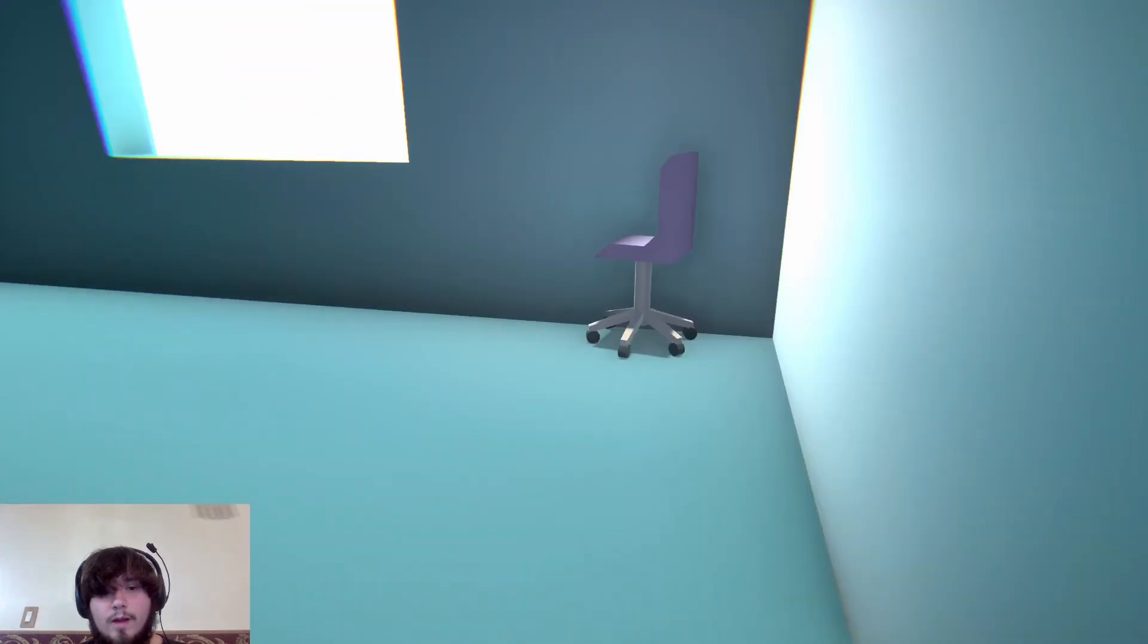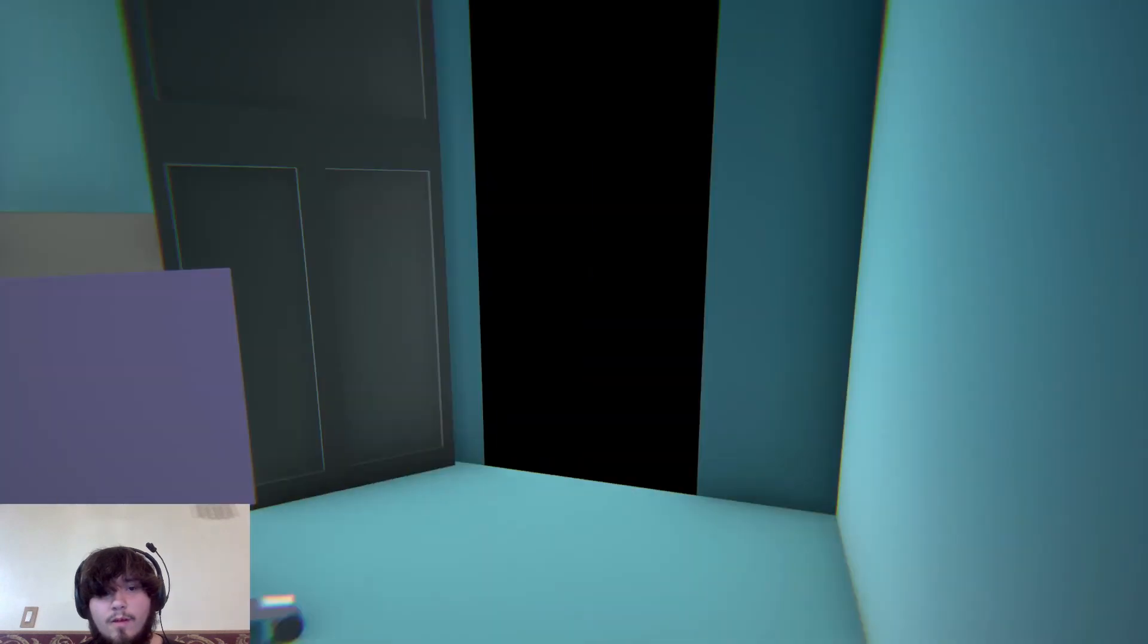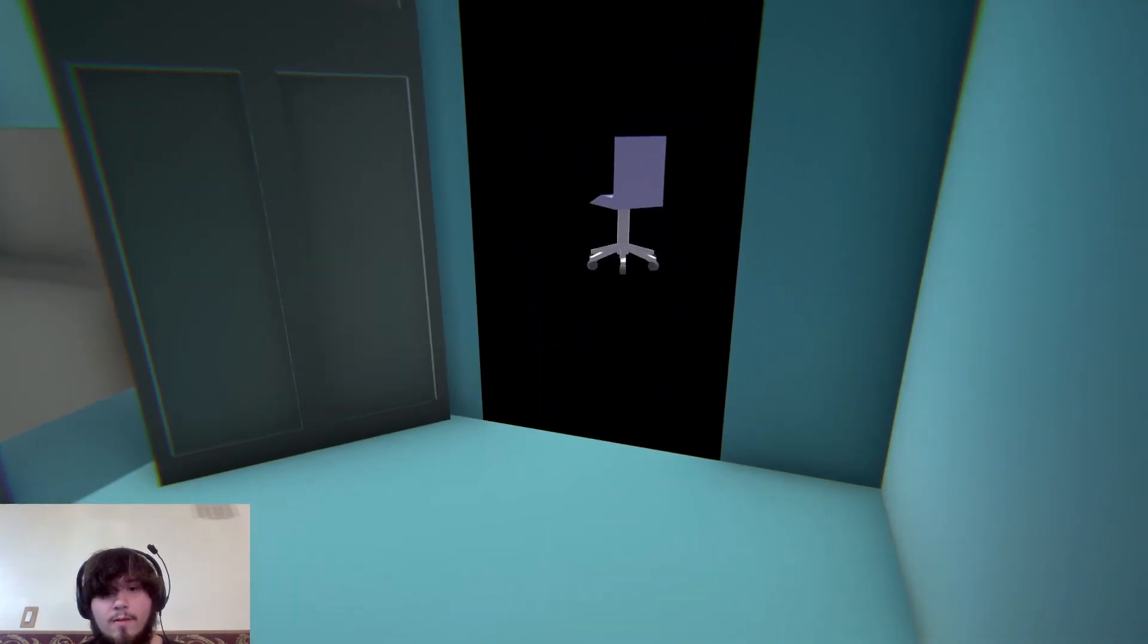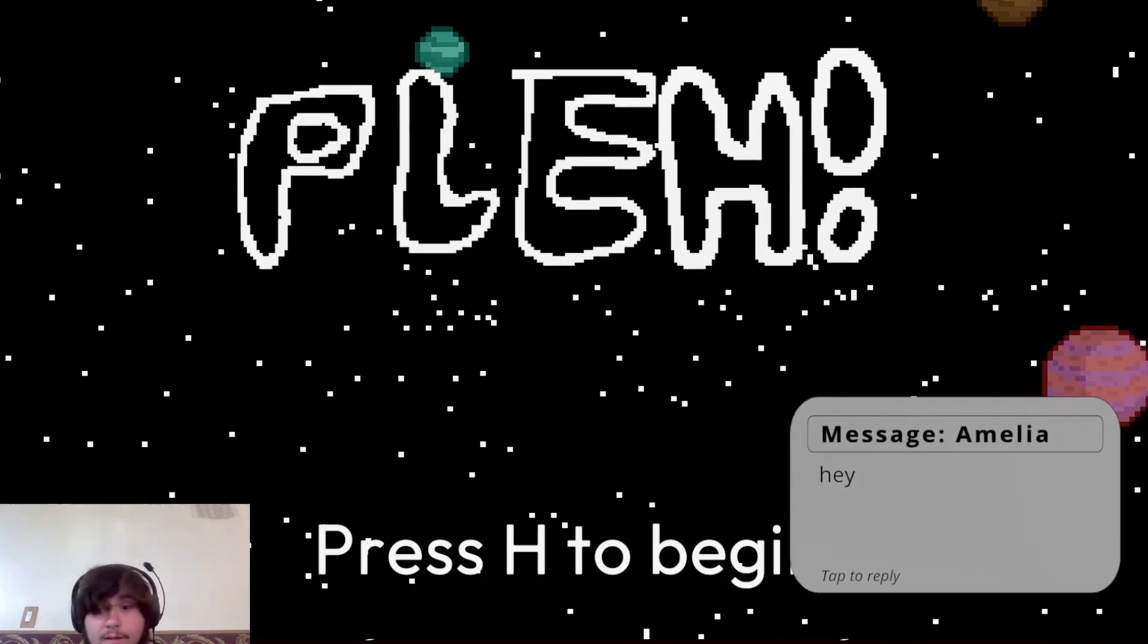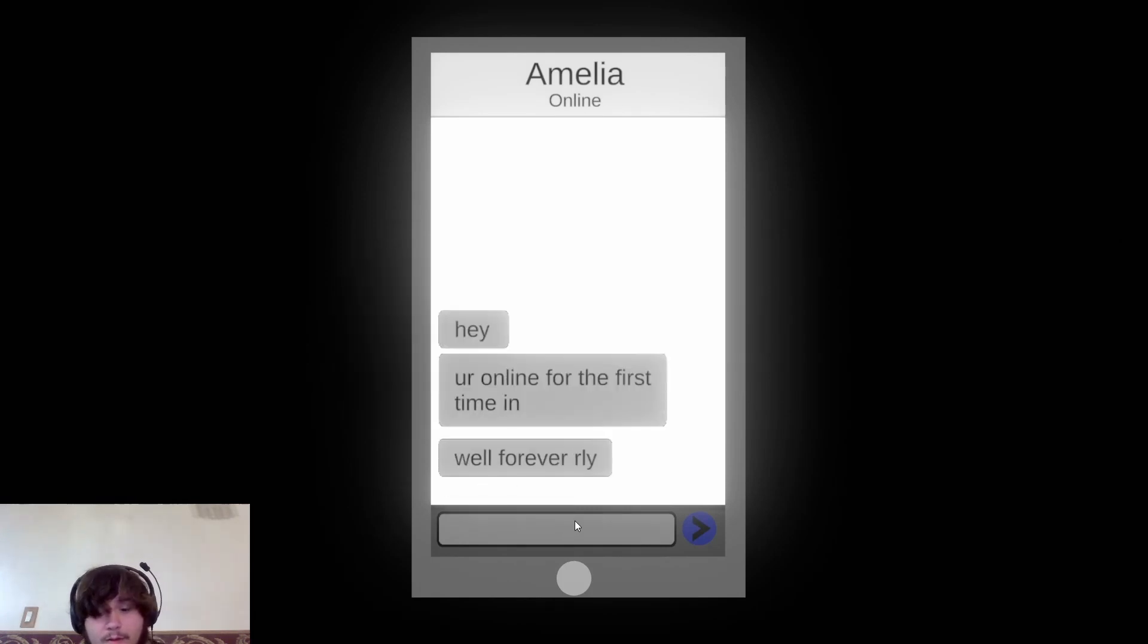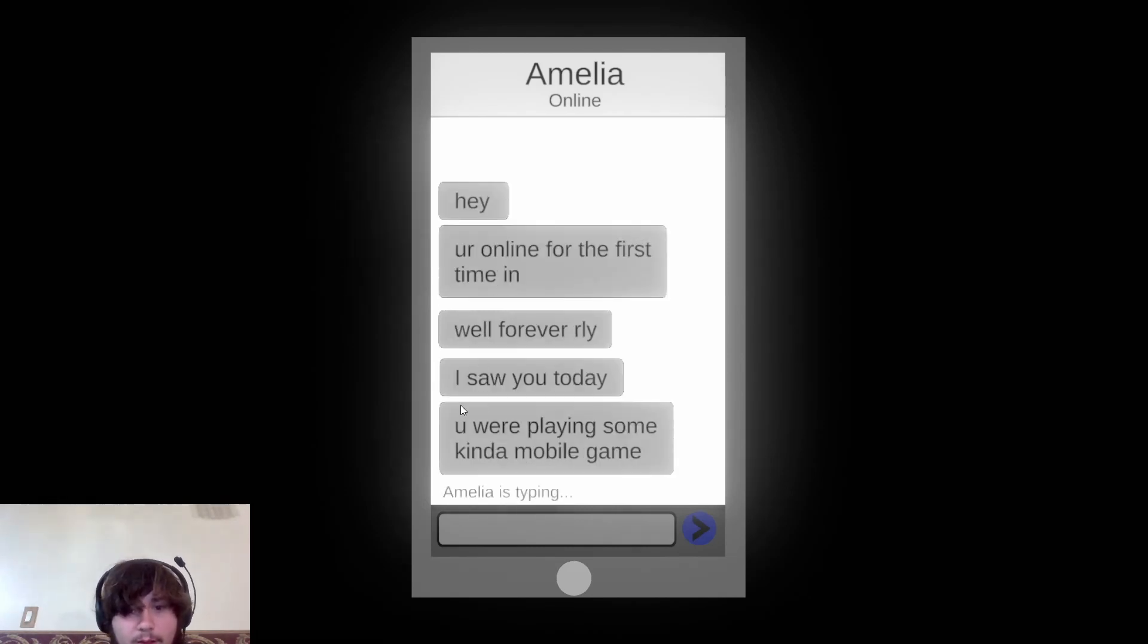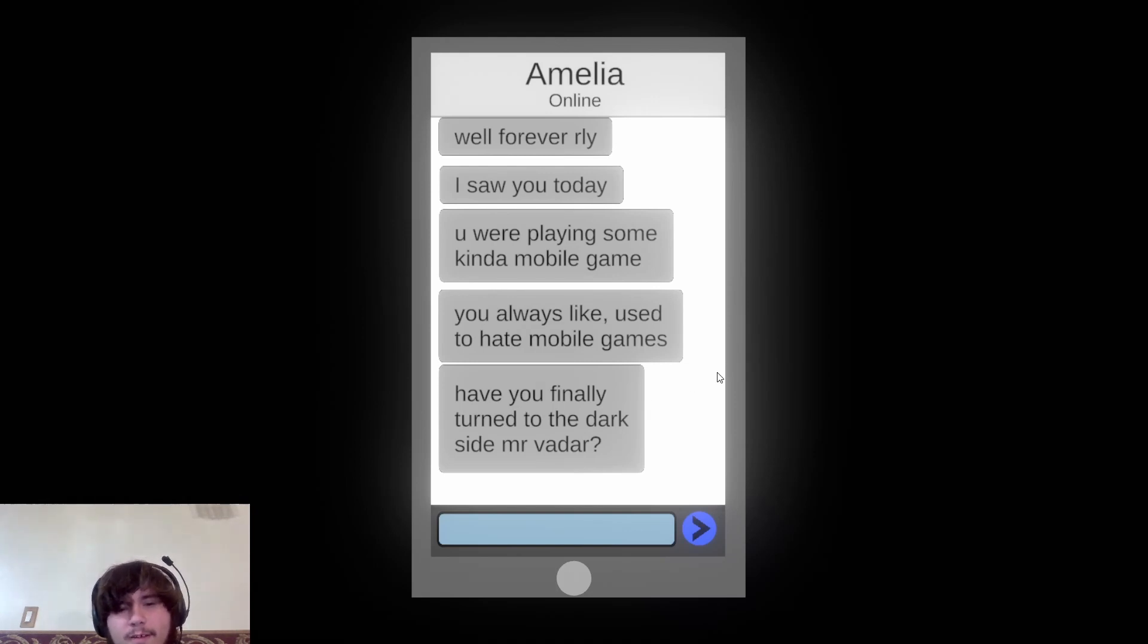Do you know I need to get to 100. I'm only going through that door if I can bring the chair with me. I'd wrap the chair with me but it's still broken. Age ain't working. Hey you're online for the first time in well forever really. I saw you there, you were playing some kind of mobile game. You always used to hate mobile games. Hope you finally turn to the dark side observer.